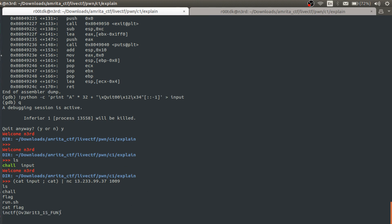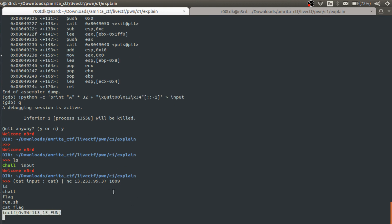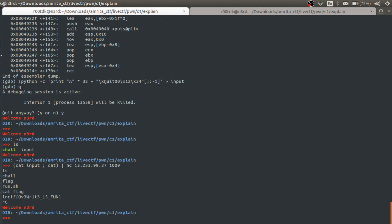So this was the flag which we had to submit. So this is it. Thank you.